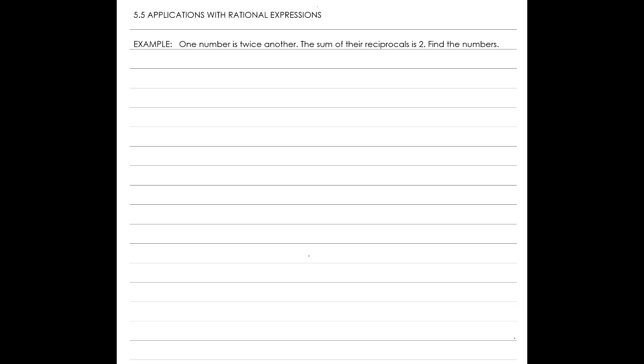Let's work with the following example of an application problem. One number is twice another. The sum of their reciprocals is 2. Let's find the numbers. I'm going to say one number is x and the other number is y, and we'll see how far that gets us.